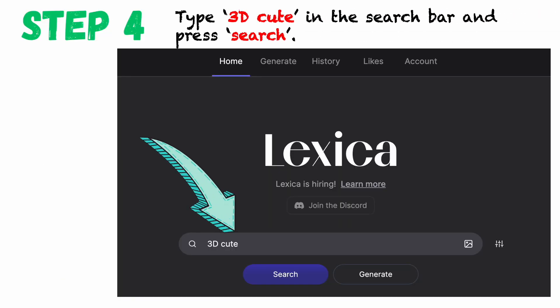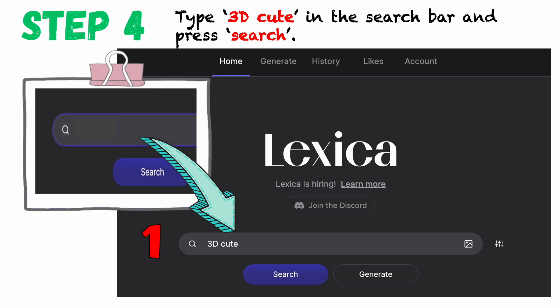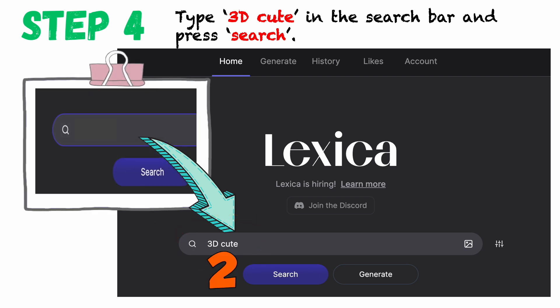Step 4. Type '3D cute' in the search bar and press search.